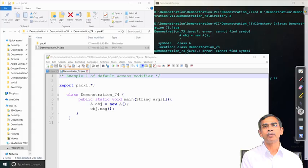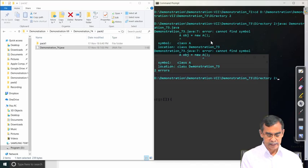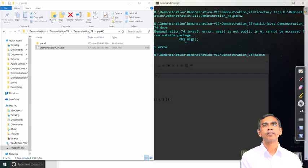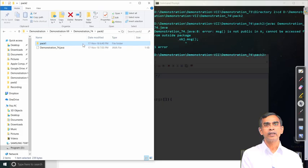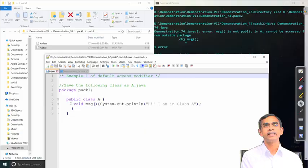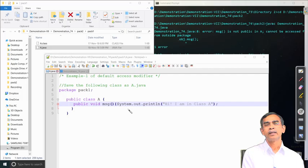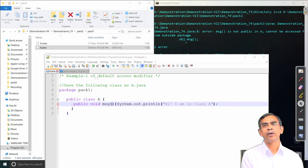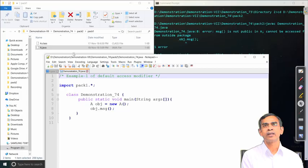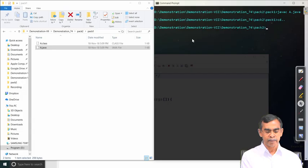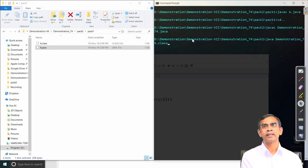There is an error — message is not public. We return to class A and see that although class A is public, its method 'message' is still default. Making the method public as well resolves the issue. This shows that public is a weaker restriction than default — default has the highest privilege within its scope. After recompiling and running, the program executes successfully. A public class with public members is highly accessible from outside any class.